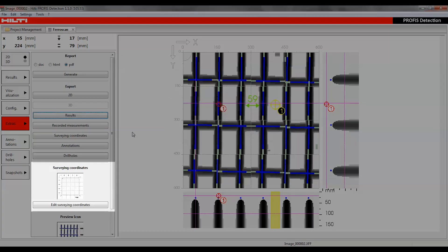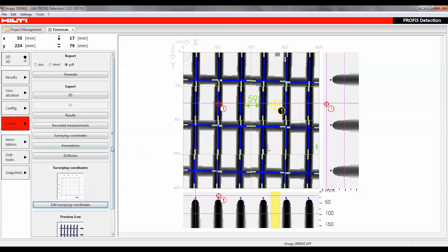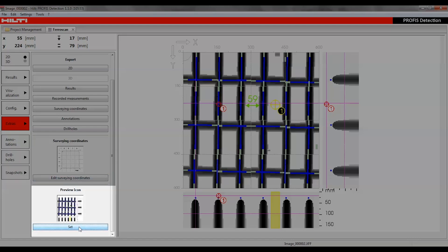The Surveying Coordinates feature is used to define the position of the reference grid in relation to the grid's corner coordinates. The supported coordinate formats are Easting, Northing, and Height. The Set function allows you to generate a preview icon of a selected view which can be replaced with a new one at any time.